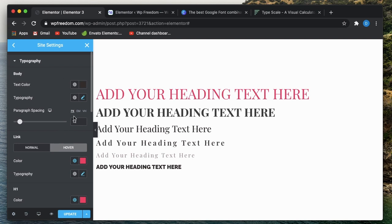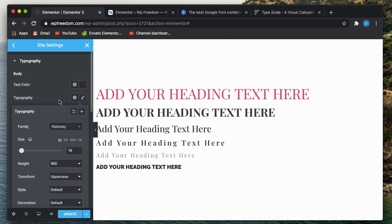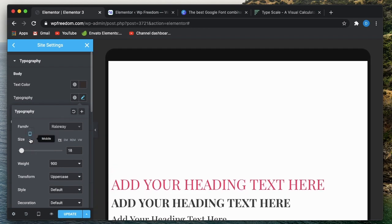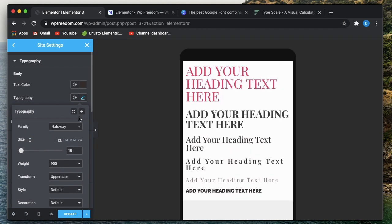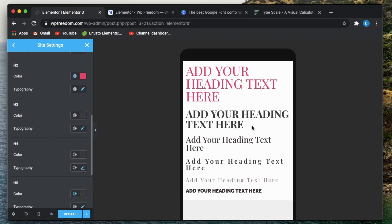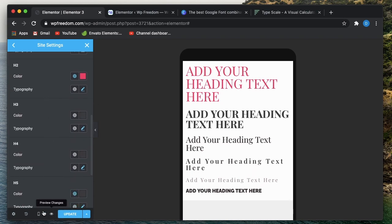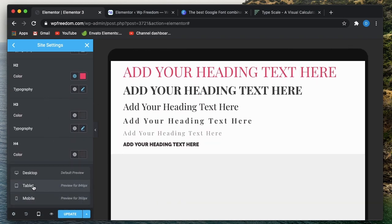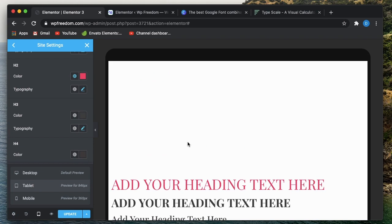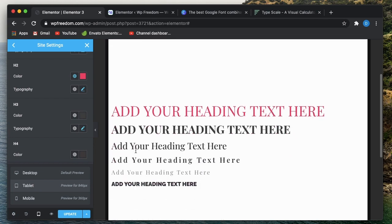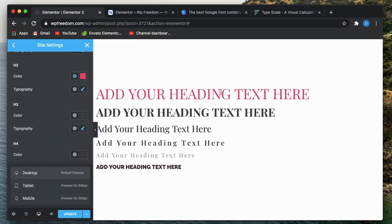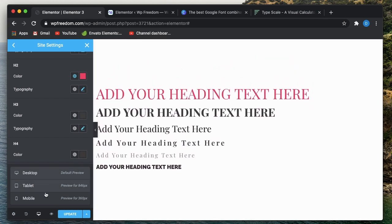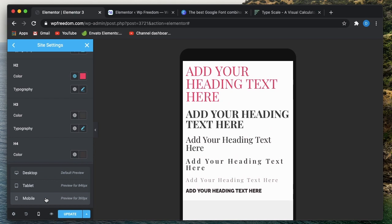So again, body text is Raleway and 18 pixels for tablet and desktop, and for mobile 16 pixels for body text. As you can see, when I scale the devices from mobile to tablet, the font sizes are automatically adjusted. For desktop and tablet, the sizes will be the same, but for mobile they'll be a bit different.